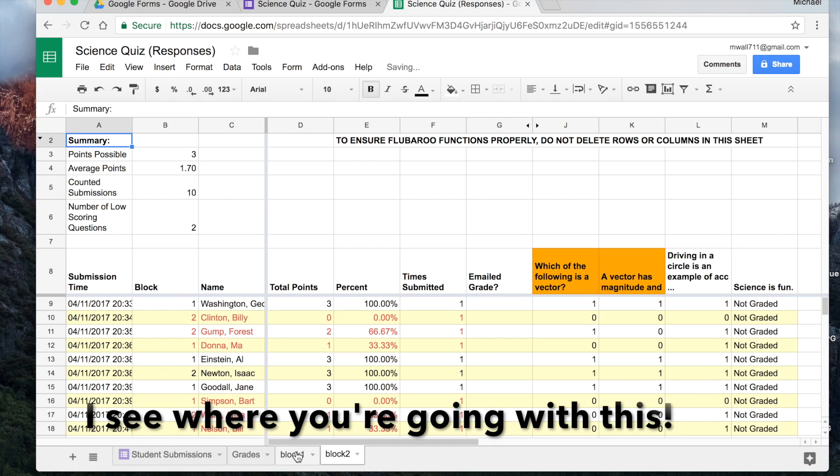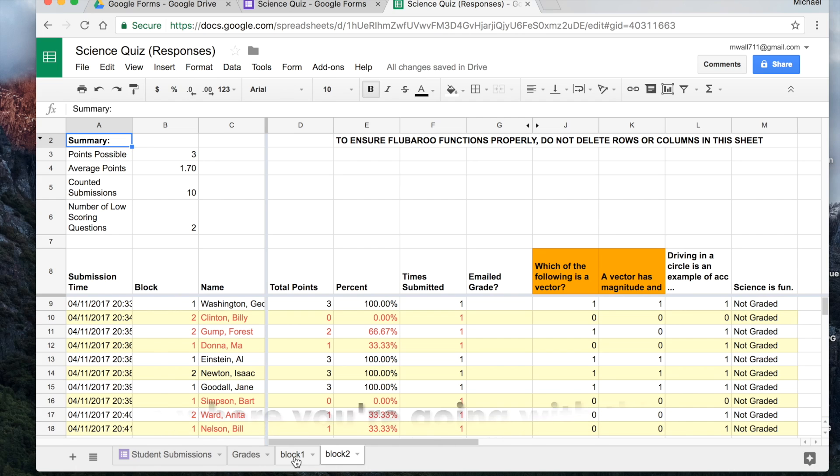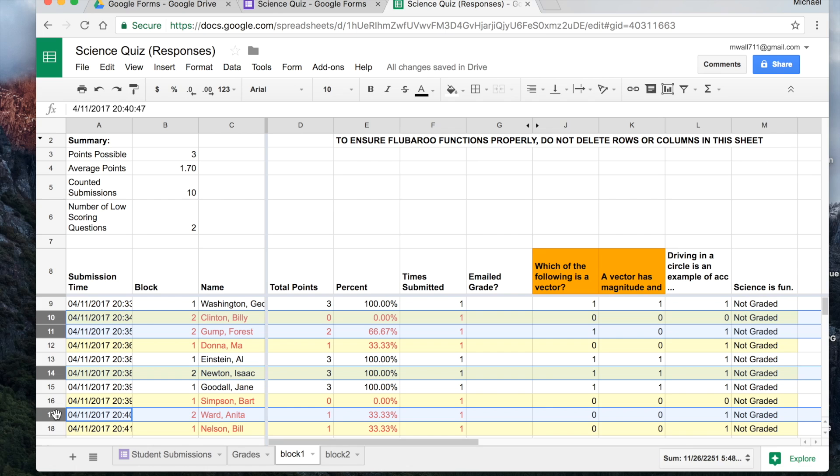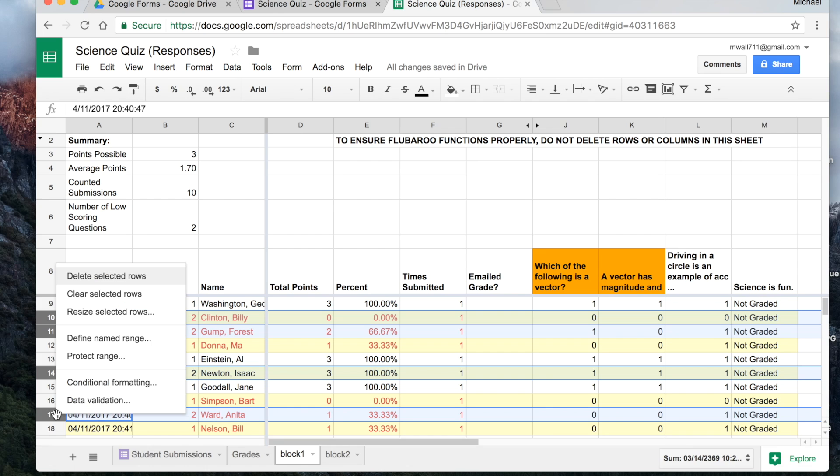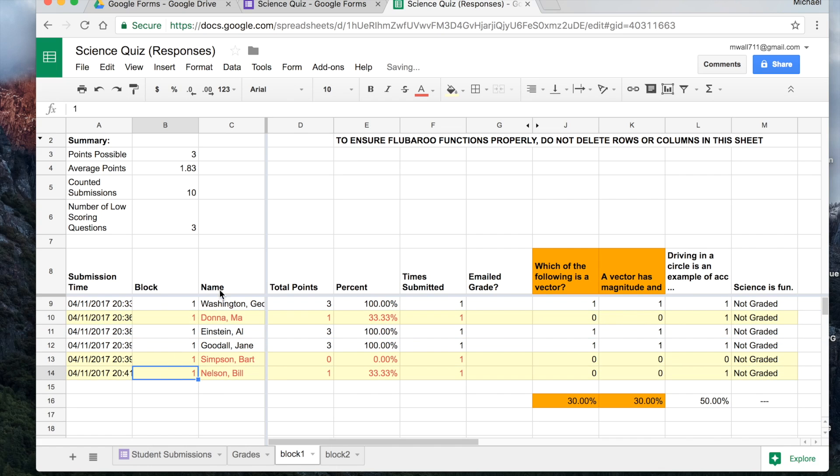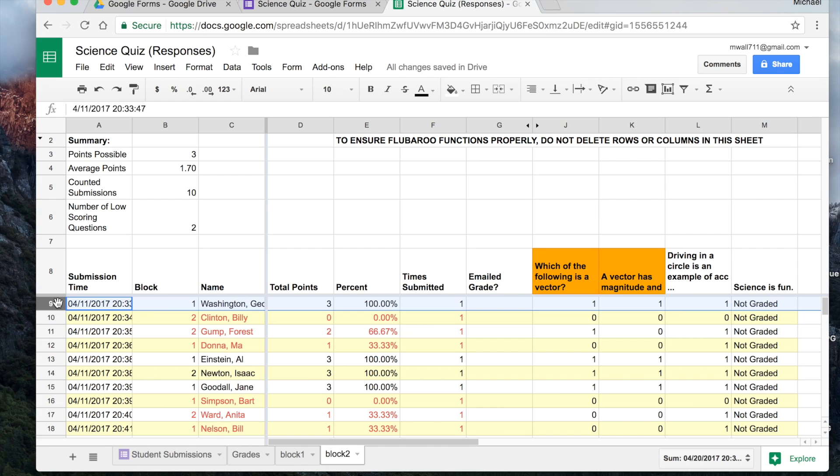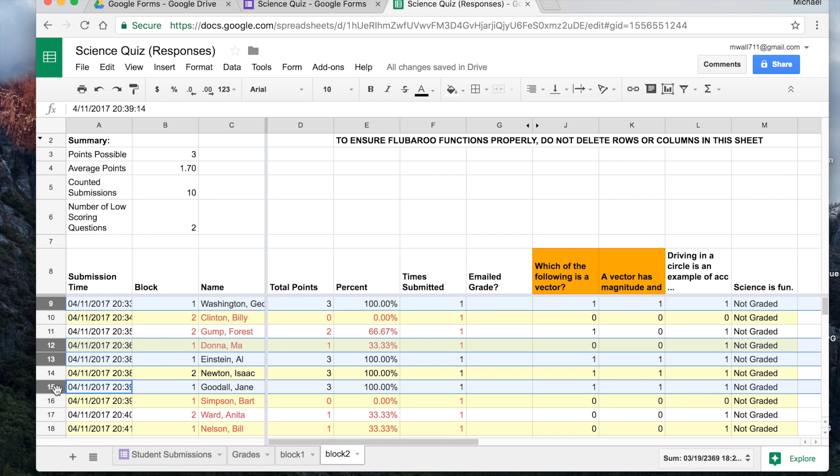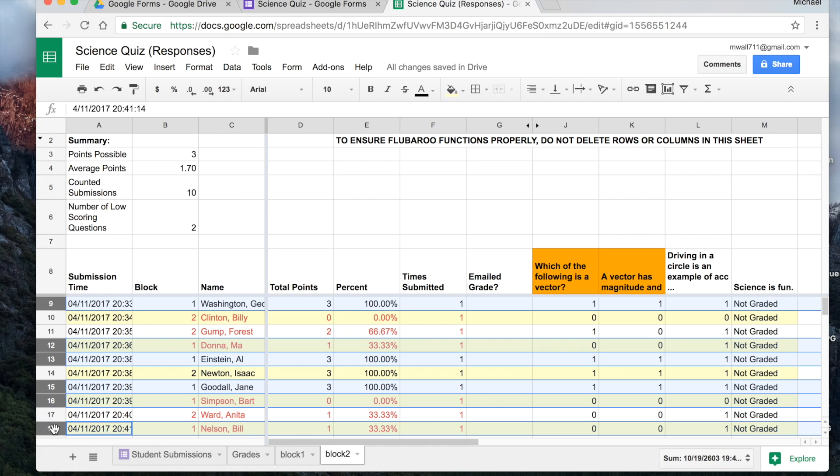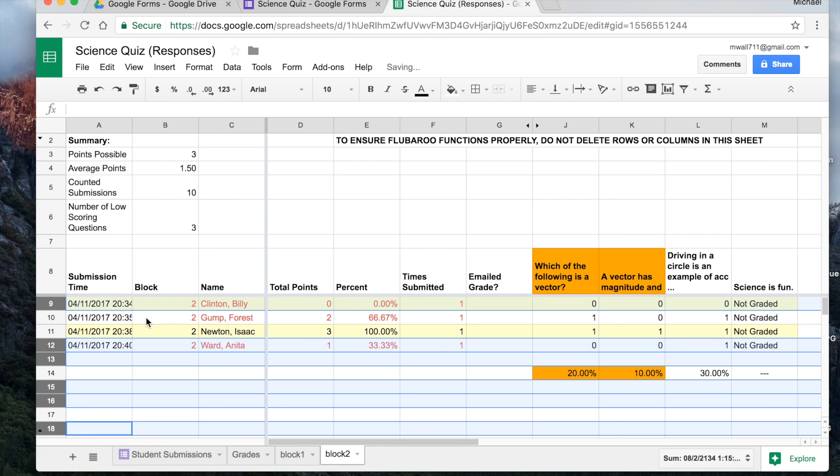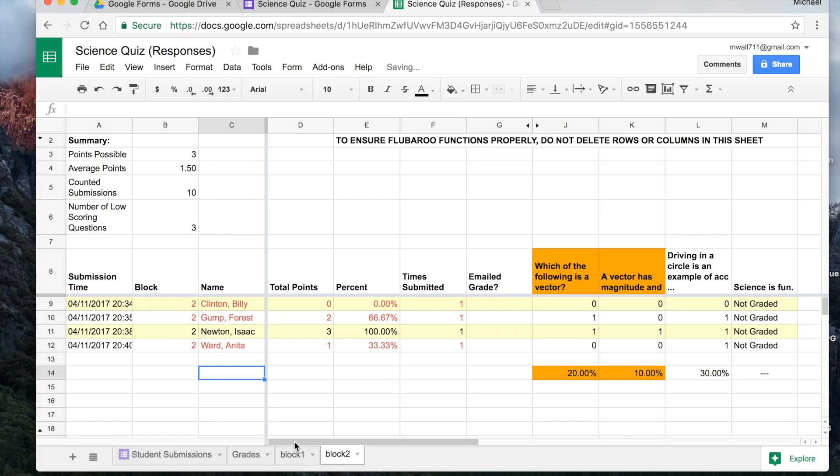So when I go over to block one, remember that first question was block. Now you could have it different classes, different periods of the day. What I'm going to do is I'm just going to highlight and select all of the ones that are not block one. And then I will delete those selected rows. And I'll go over to block two, and I'll do the same thing. I'm going to get rid of every one that is not block two. And we will delete those. And there we go.